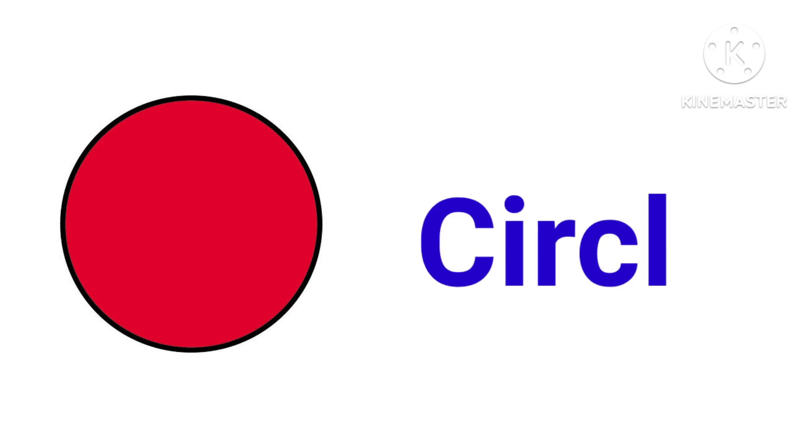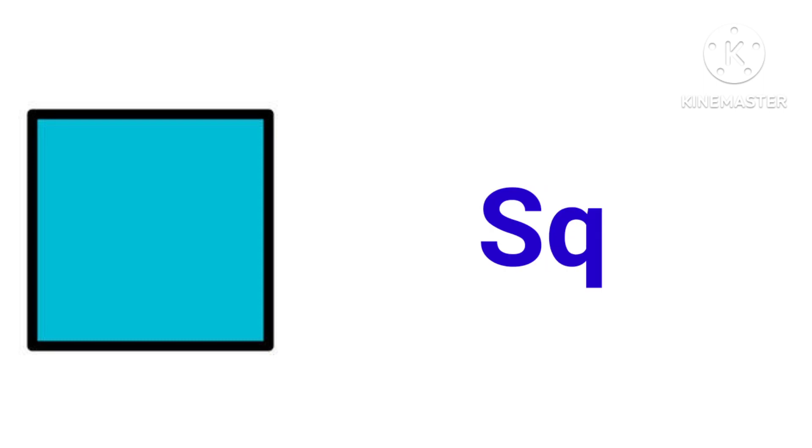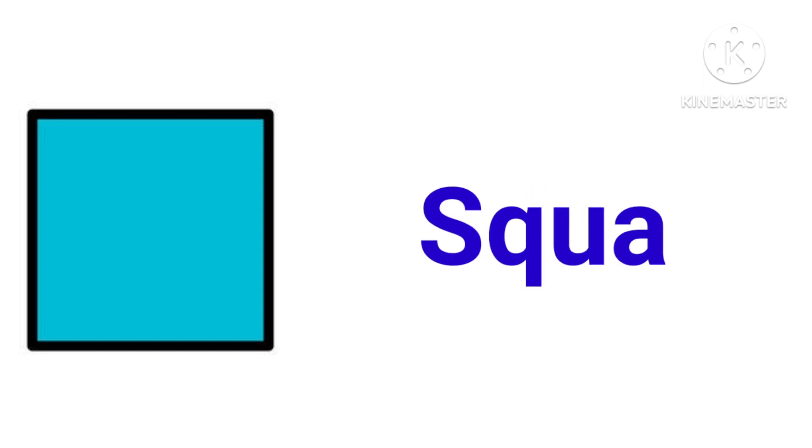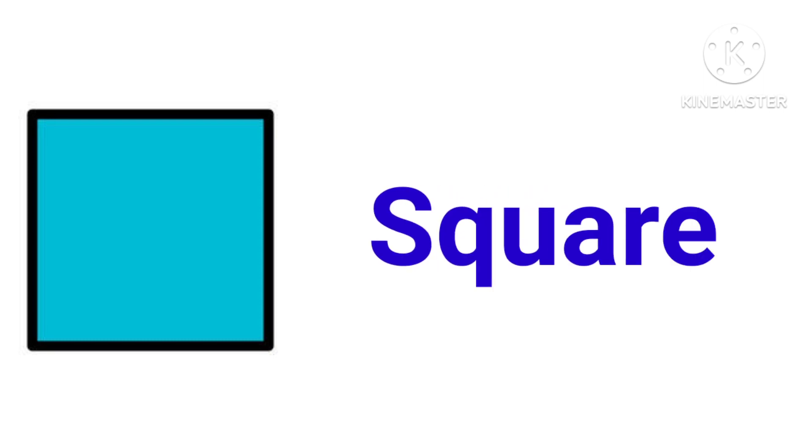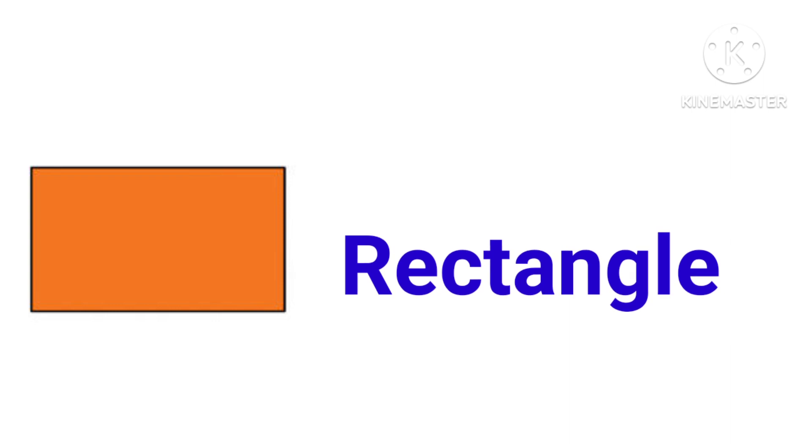This is circle, C-I-R-C-L-E, circle. This is square, S-Q-U-A-R-E, square. This is rectangle, R-E-C-T-A-N-G-L-E, rectangle.